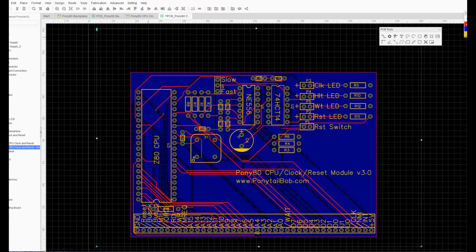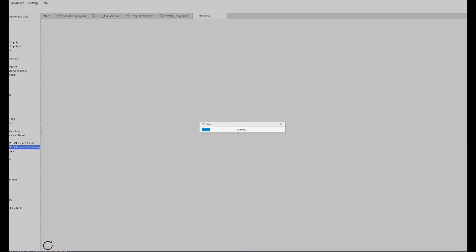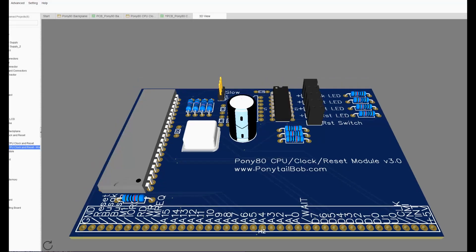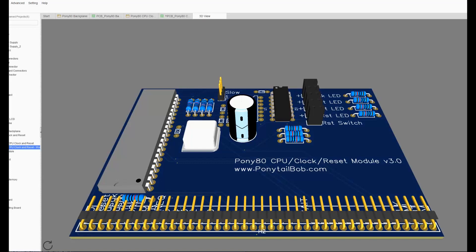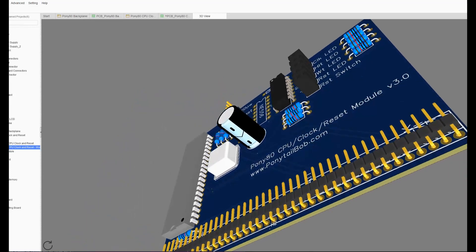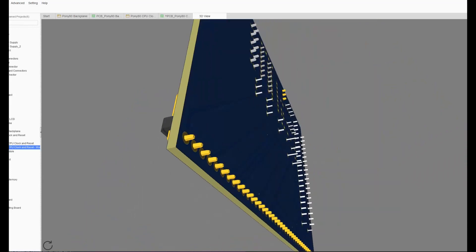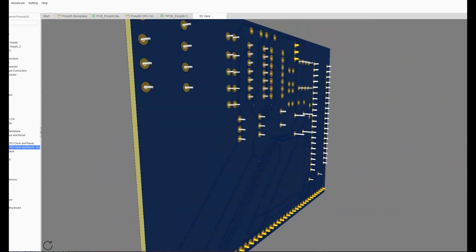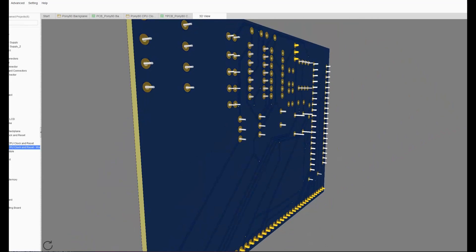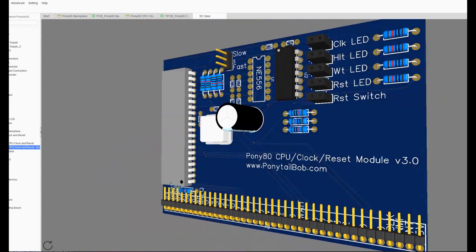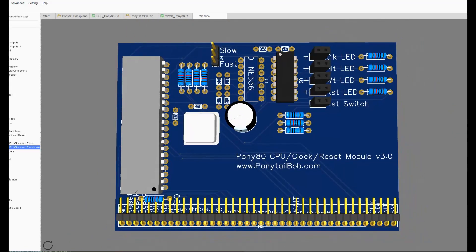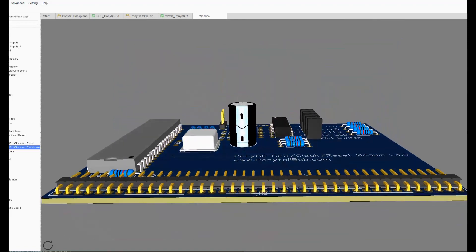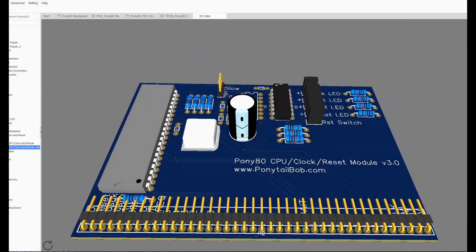There we have it. So if I go up here on the top in the menu and I click on 3D, you can see the 3D layout of the board. This board was a bit challenging since it has all of the data and address lines from the CPU plus all of the control pins. But there you have it, it's the CPU clock reset module.